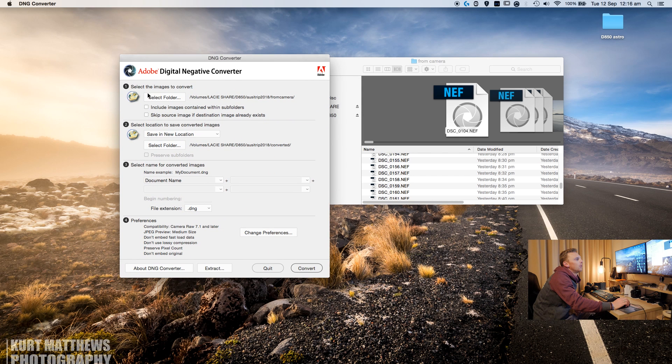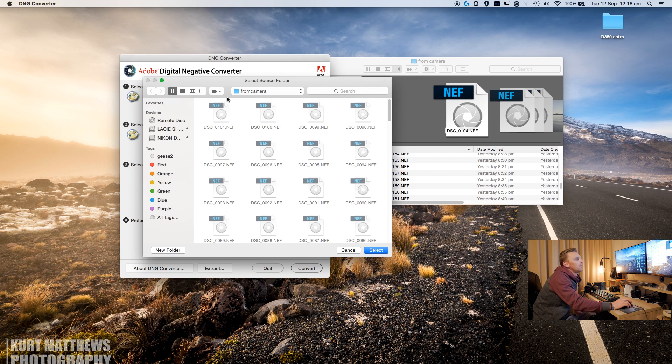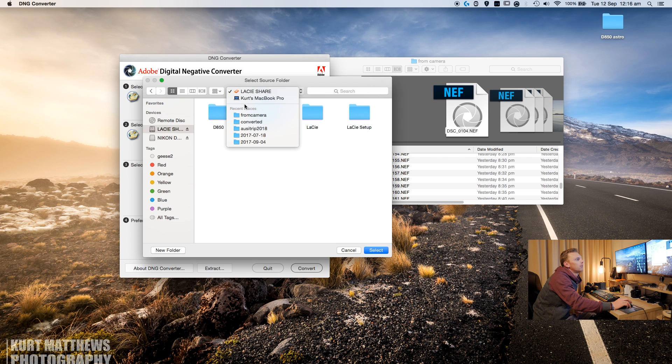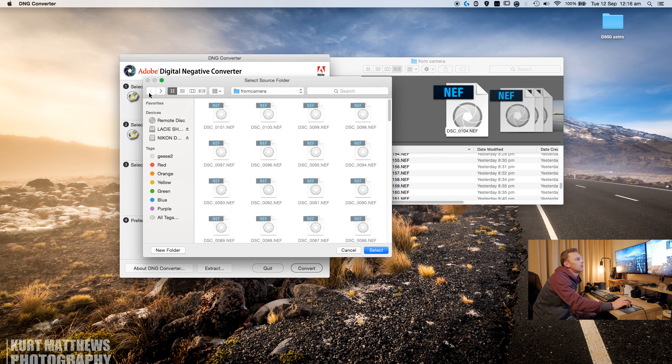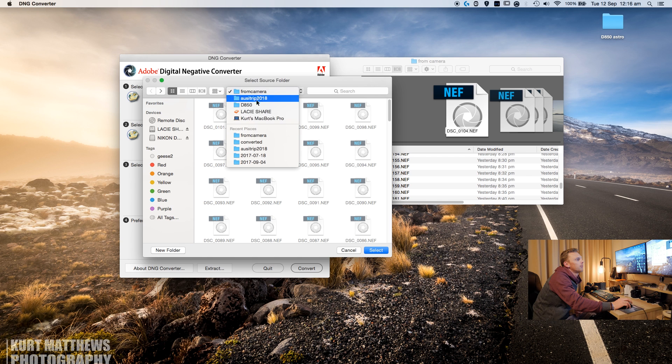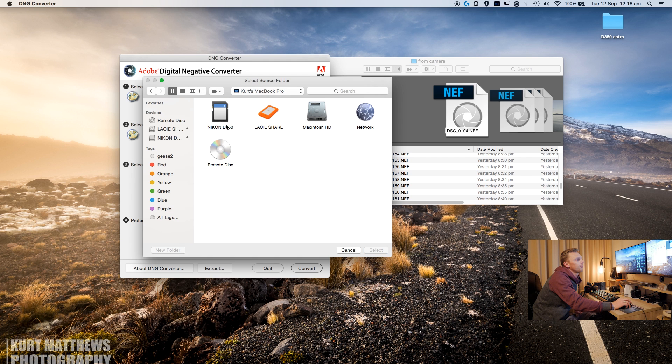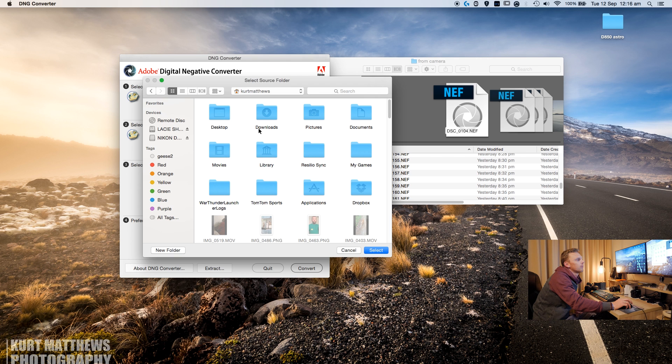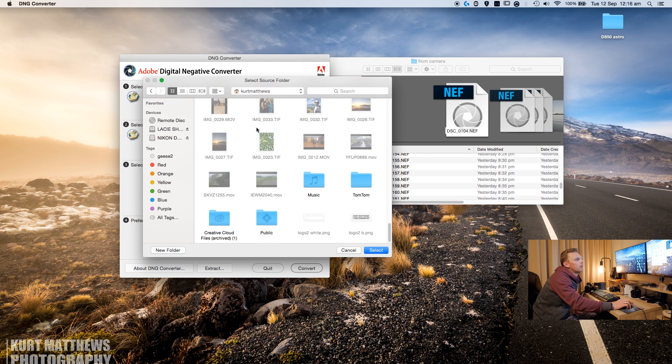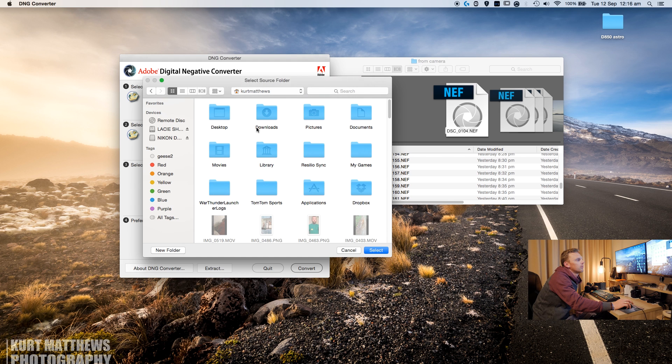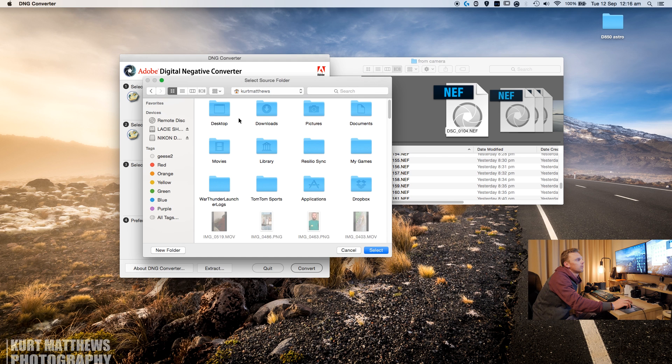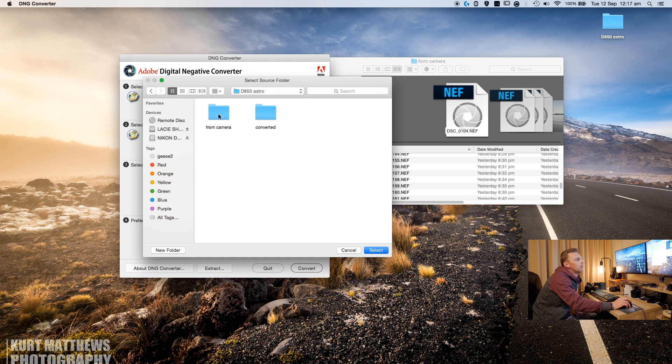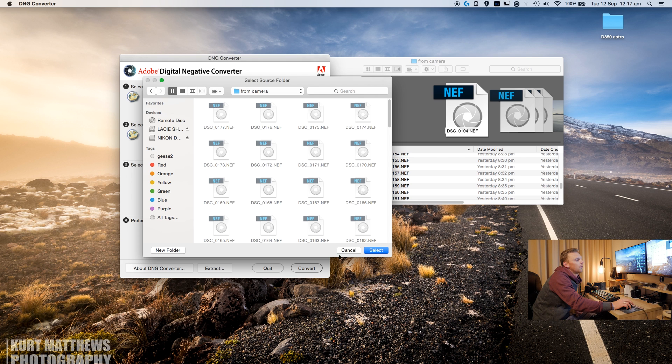Here what I'll do is select the folder that the images are located. Right, so I'll select the folder that they're located in.